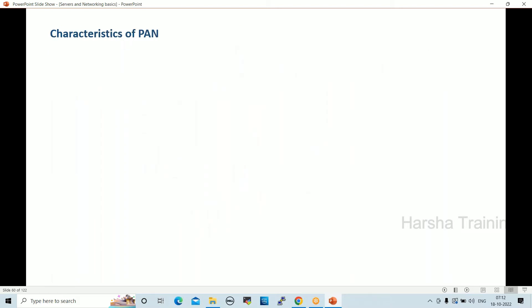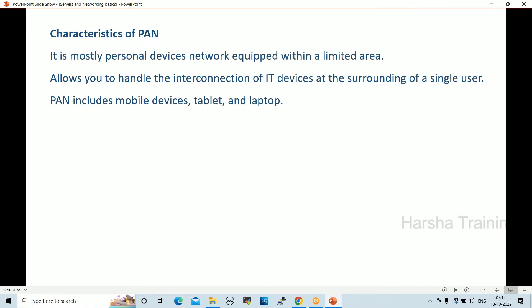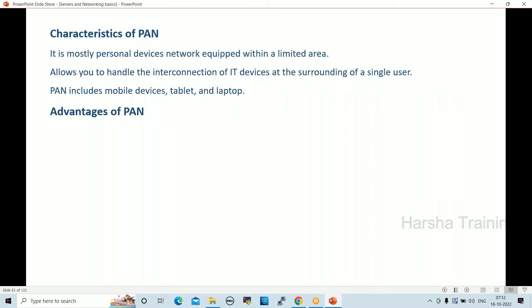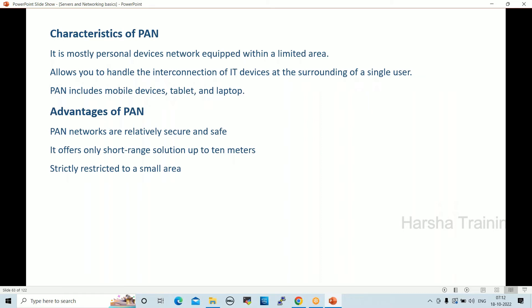PAN characteristics: it is mostly personal, works within a limited area, and allows interconnection of IT devices surrounding a single user including mobile devices, tablets, and laptops. PAN networks are relatively secure and safe. It offers short-range solutions up to 10 meters only.